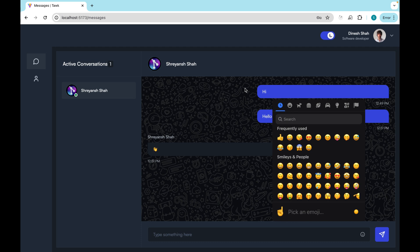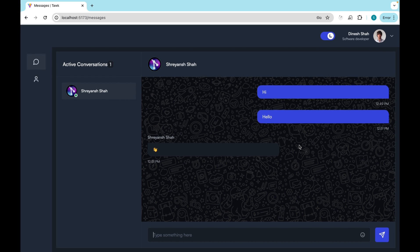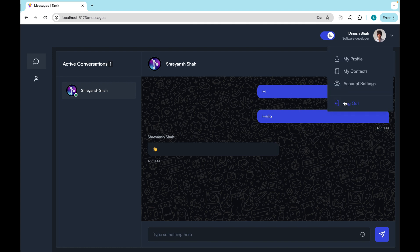Hi there, welcome back to a new course in which we are going to build this complete responsive chat application. I know a lot of you are waiting for a chat application, so now I am going to release this application. As you can see, we are going to do lots of things inside this application and it will be completely working. So let's now take a look at this application.